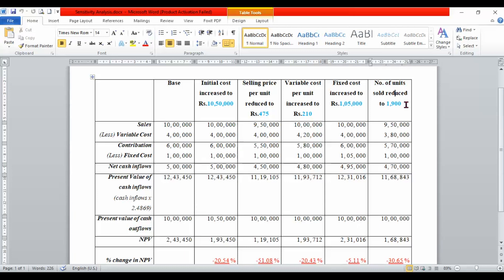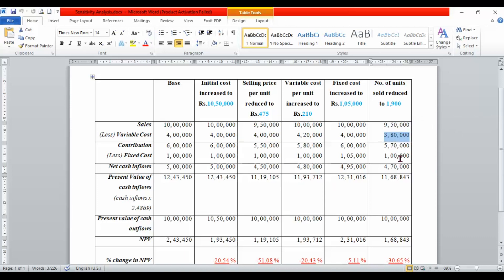The net cash inflow is calculated for each scenario. For the base case, the net present value comes to Rs. 2,43,450. For the adverse variance in selling price, the cash inflow changes, affecting the NPV. For the fixed cost case, the cash inflow and present value are recalculated, giving the net present value after the adverse effect.